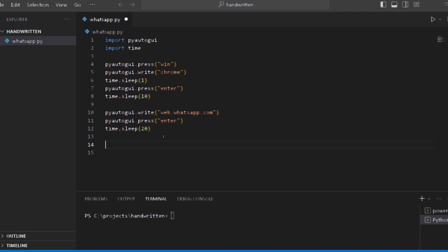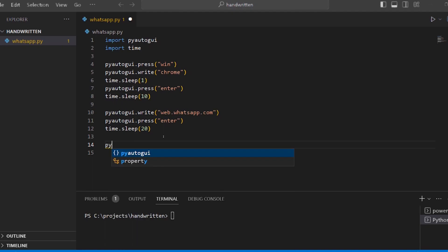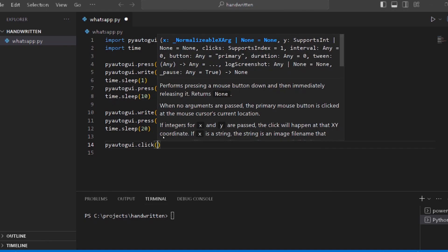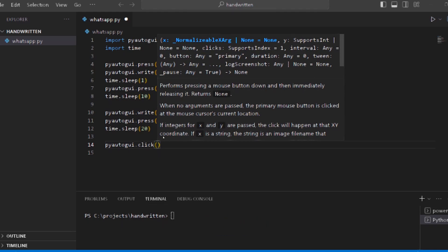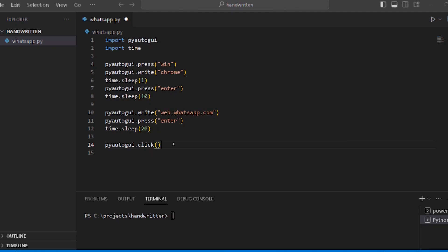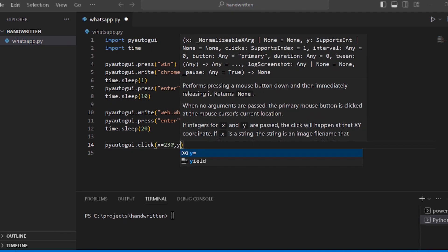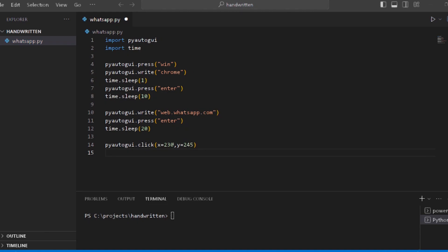This is the concept - we will message them. We use PyAutoGUI.click with the x-axis and y-axis values. These are the coordinates of the mouse pointer. There are tools available to get the correct mouse pointer coordinates. Click on the search button.